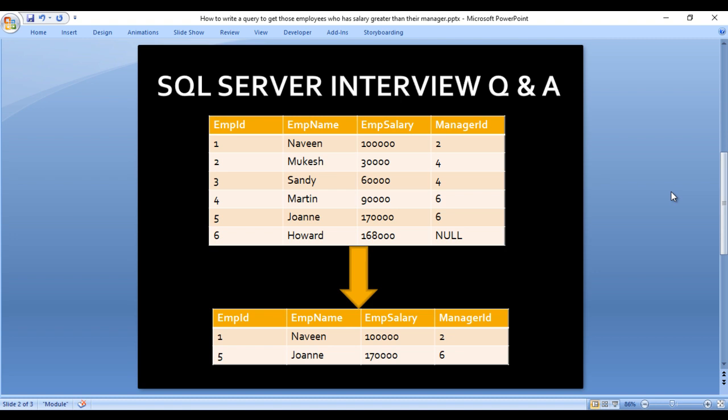As we can see for Naveen, his manager is Mukesh. Naveen's salary is 1 lakh and Mukesh's salary is 30,000. So 1 lakh is greater than 30,000, so Naveen will move to our output.